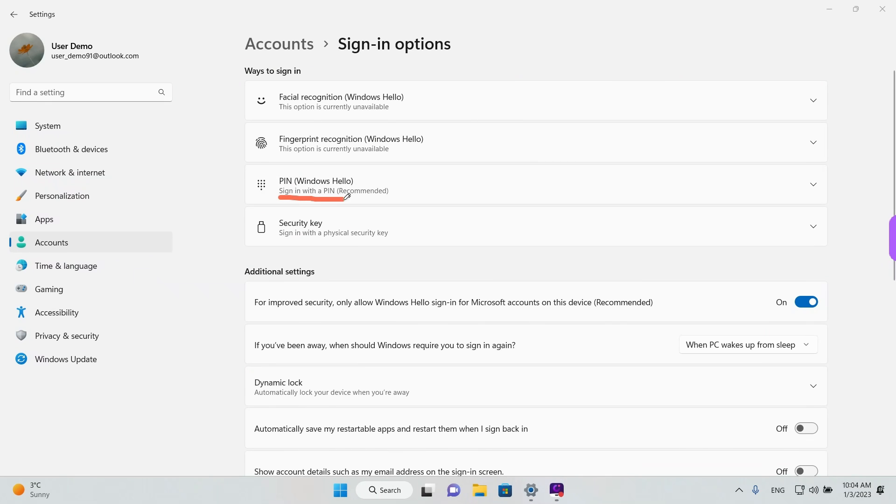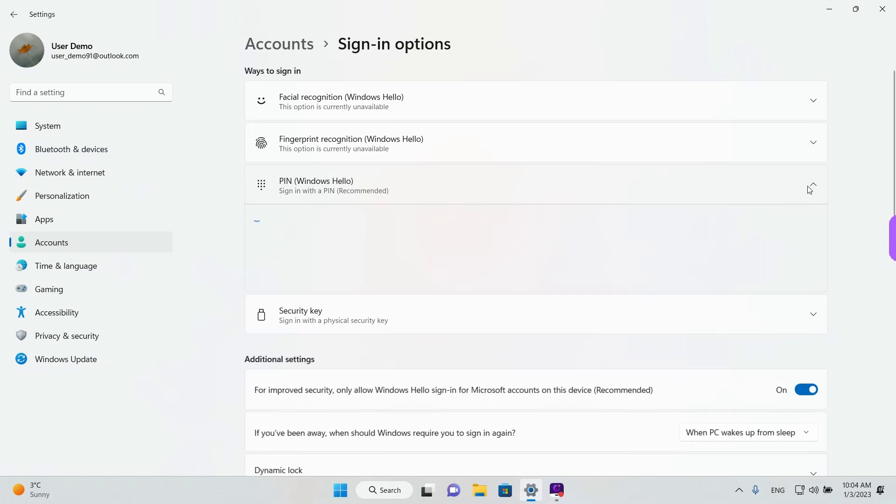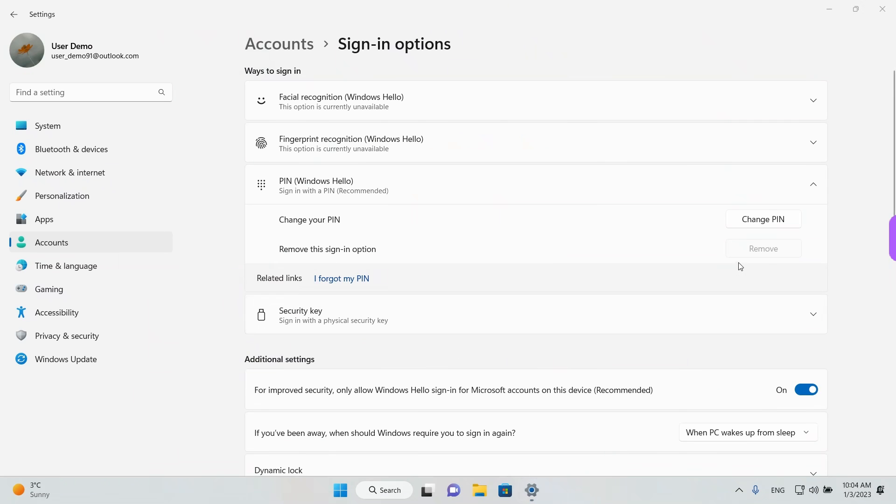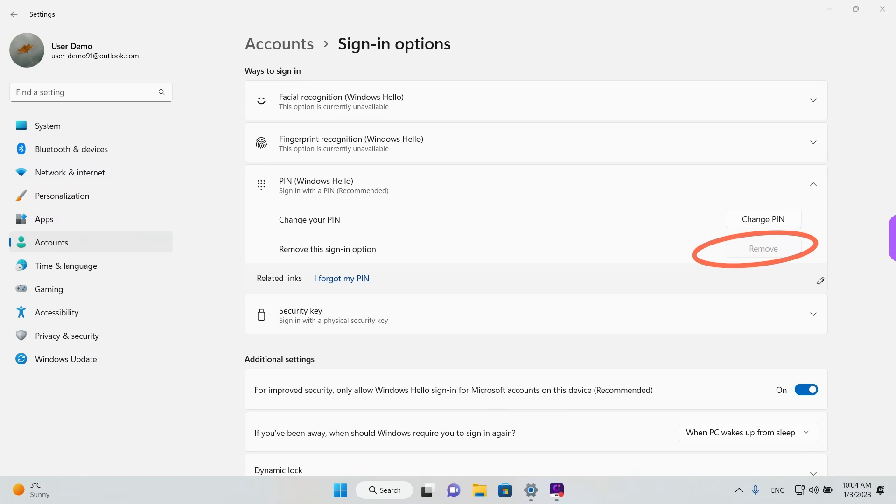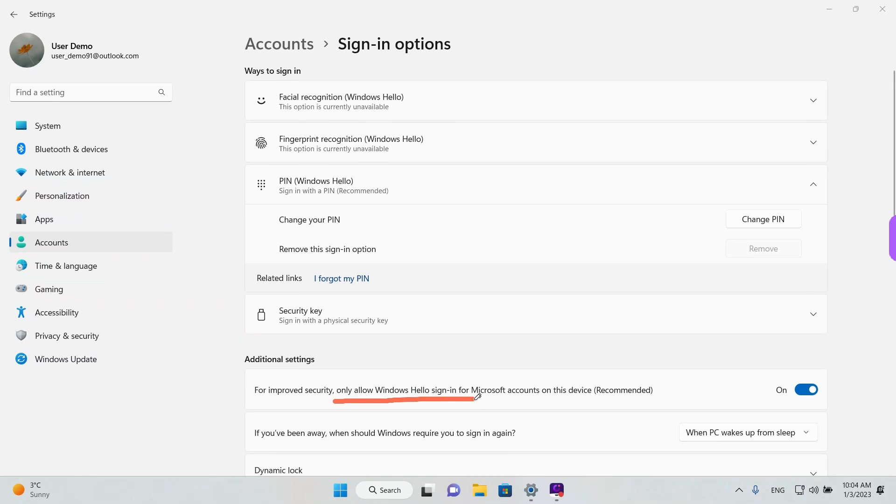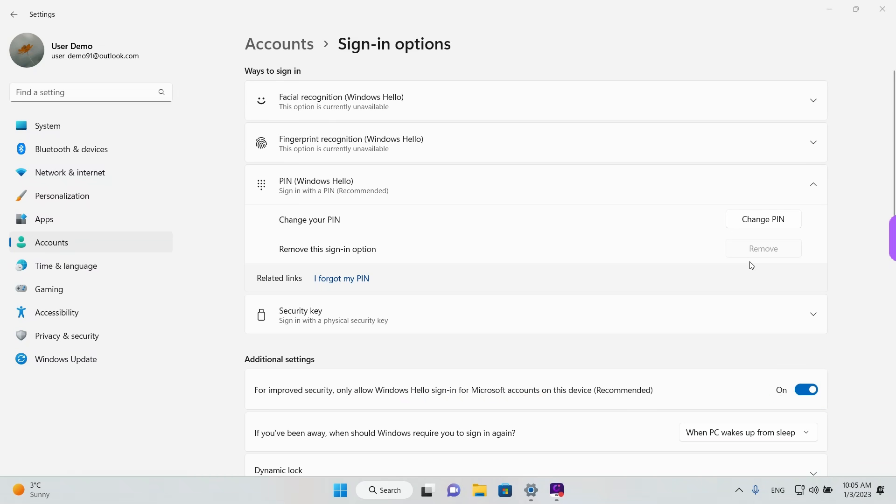We see the PIN option. What we need to mention is that to use a password instead of a PIN you simply need to remove the PIN and you will be left with the password that is set up on your account. We see the Remove button in regards to the PIN but it's grayed out. That's because of this option down here that says only allow Windows Sign in for Microsoft accounts.